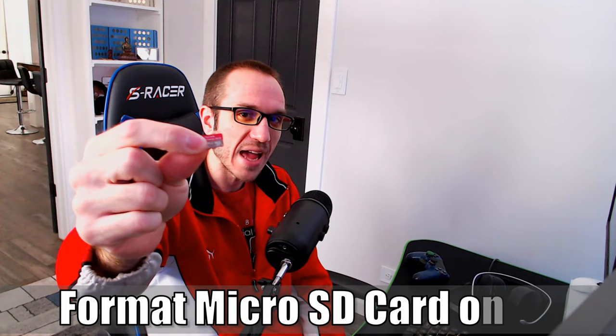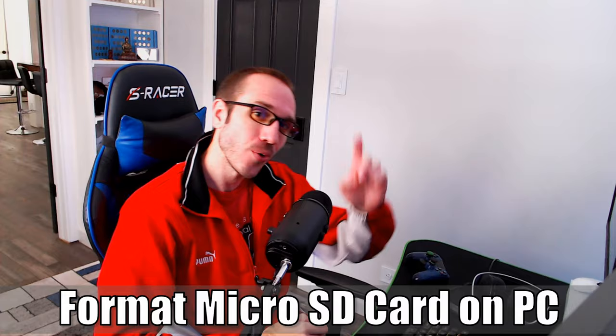Hey everyone, this is Tim from Your6 Studios. Today in this video I'm going to show you how to format a micro SD card on your PC. So let's jump into the video right now.